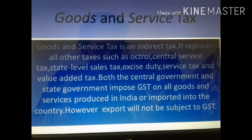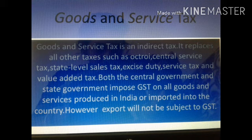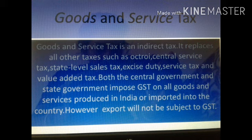Goods and Service Tax is an indirect tax. It replaces all other taxes such as octroi, central service tax, state level sales tax, excise duty, service tax, and value added tax. Both the central government and state government impose GST on all goods and services produced in India or imported into the country. However, exports will not be subject to GST.